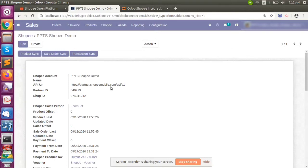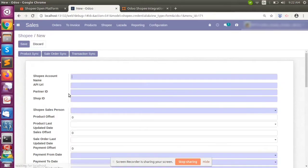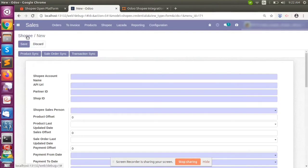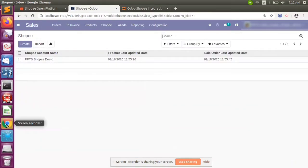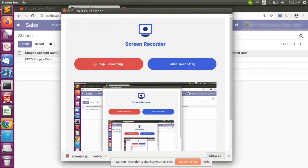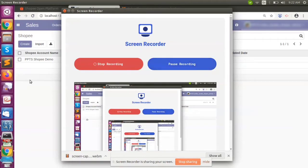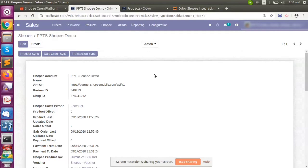In Voodoo, there is a form where we can enter the partner ID, shop ID, and the secret code. Based on the secret code and the other fields, everything will be synced with Voodoo.